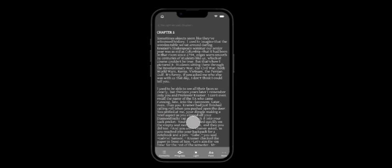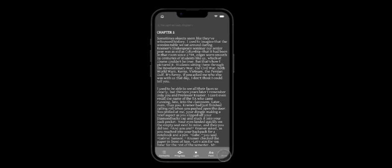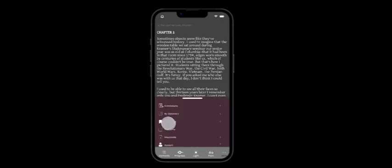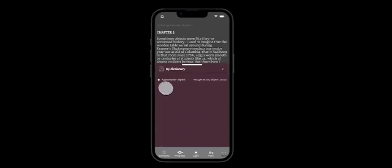And without any worry because all the changes the user does in a chapter or in a whole book will be automatically saved in the section called my dictionary in the more toggle bar right here with the word that was the original word and the word that was changed.